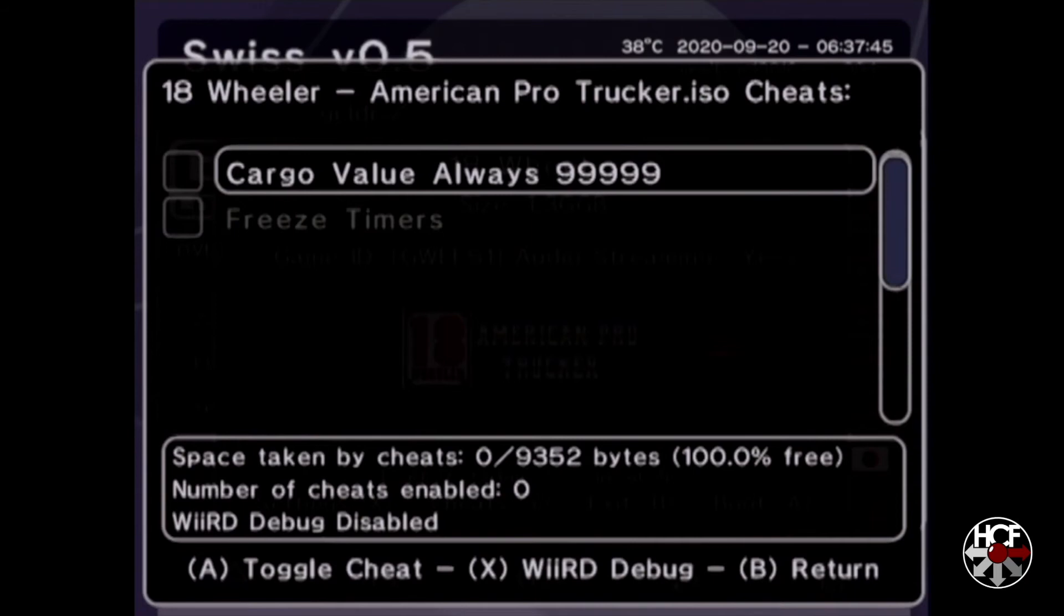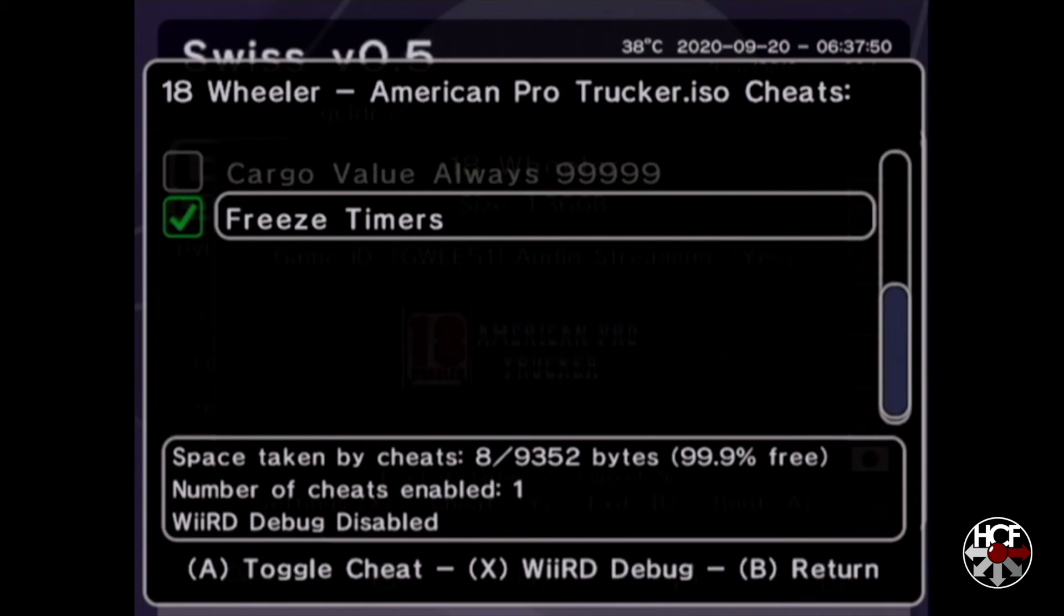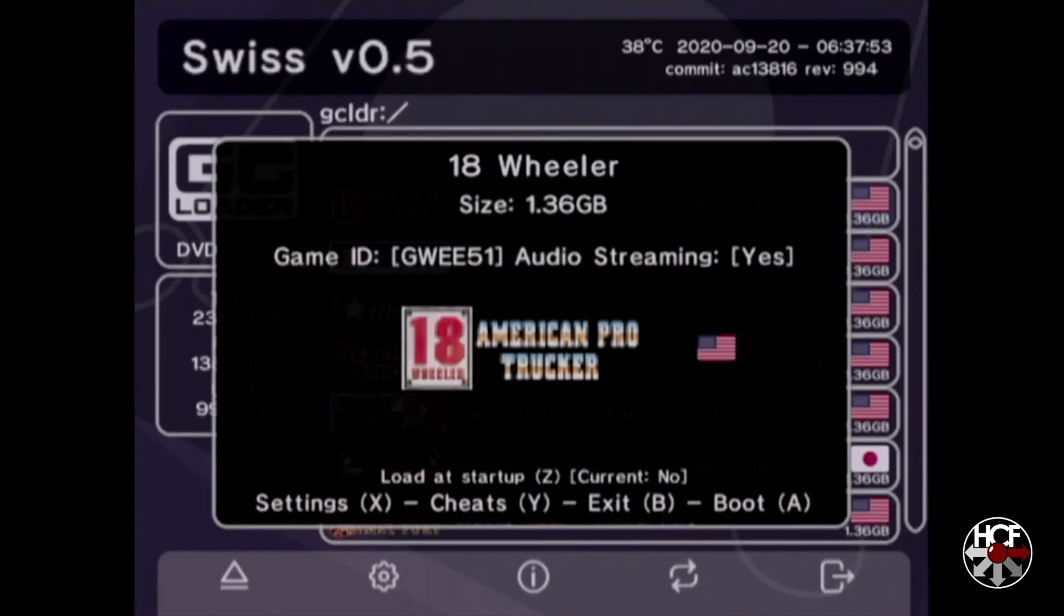To demonstrate this, I'm going to turn on the freeze timers option, then hit B to return and A to boot the game as usual.